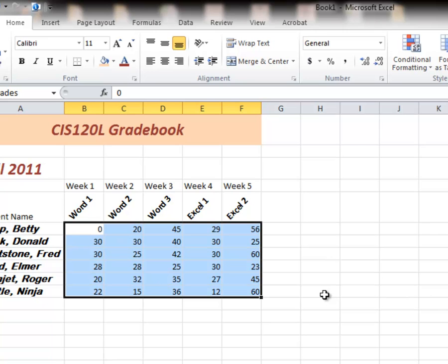Remember when you're changing the format of numbers and you select numbers and change their format and you get those railroad tracks, that means that the cell is not wide enough to show the numbers. And we saw that with the dates. Dates are numbers.